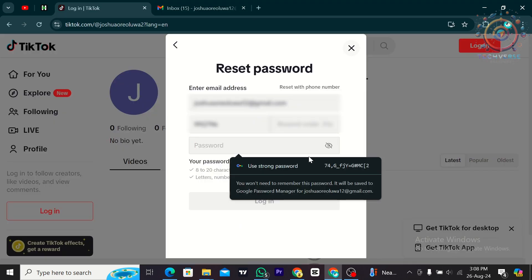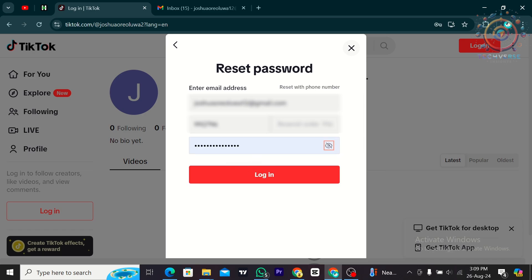Then I'm going to enter a new password that I just suggested, or I'm going to just enter a password of my own. From there, I'm going to tap on login.